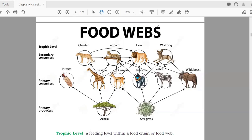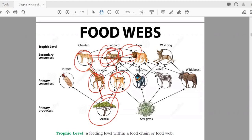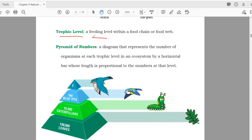Another example of a food web: plant is eaten by giraffe, giraffe eaten by cheetah, cheetah sometimes eaten by leopard, leopard by lion; or deer → leopard, and so on. These are different food chains within a food web. A trophic level is a feeding level within a food chain or food web.